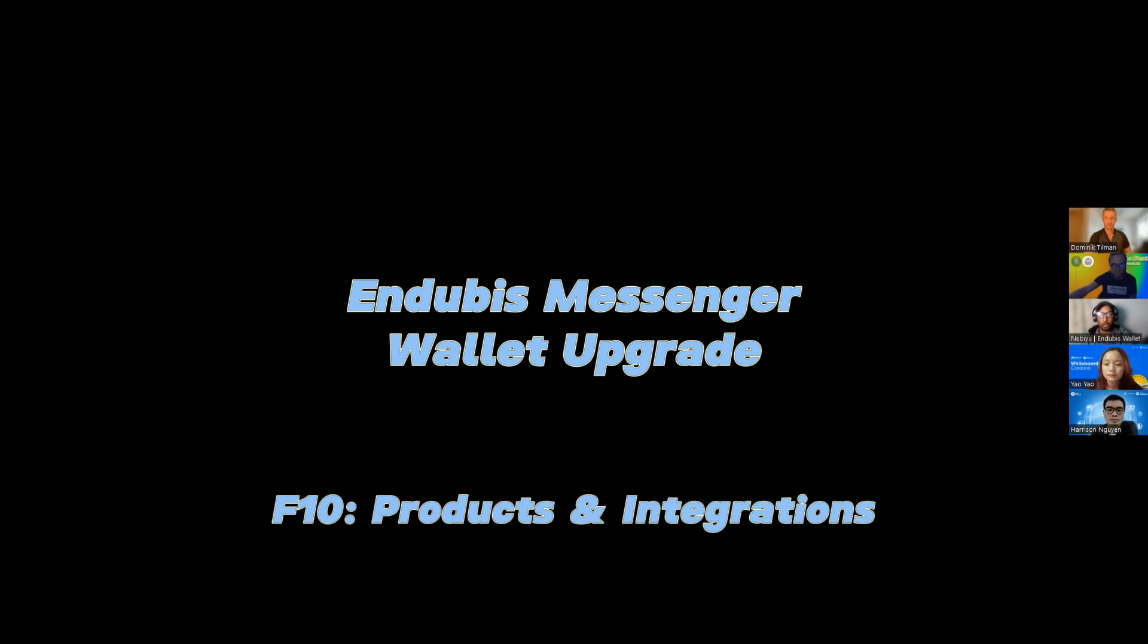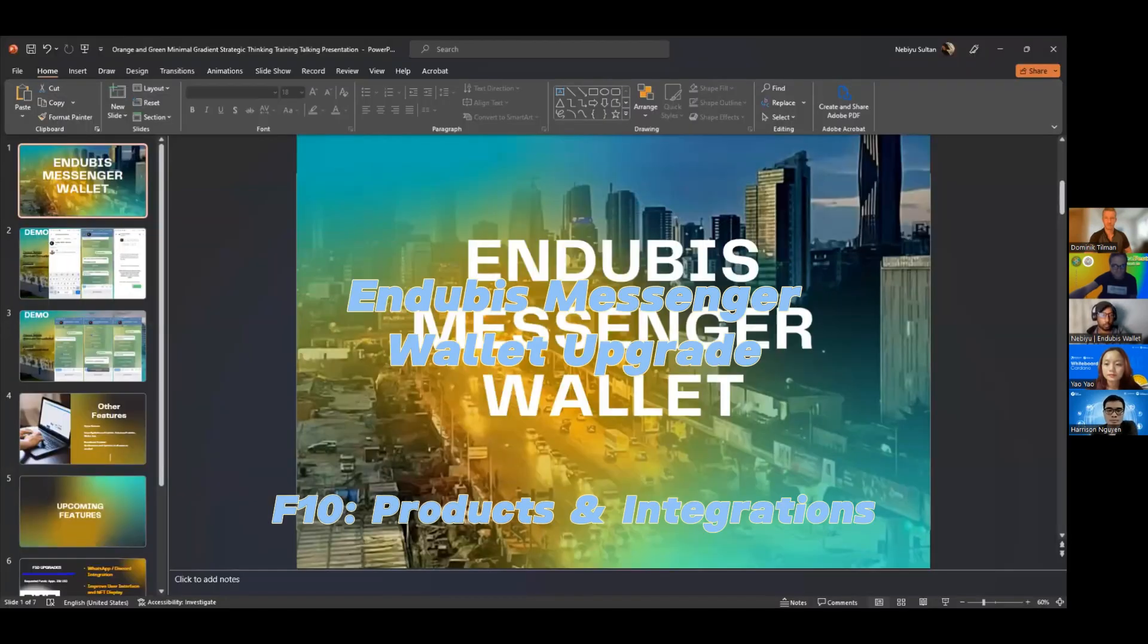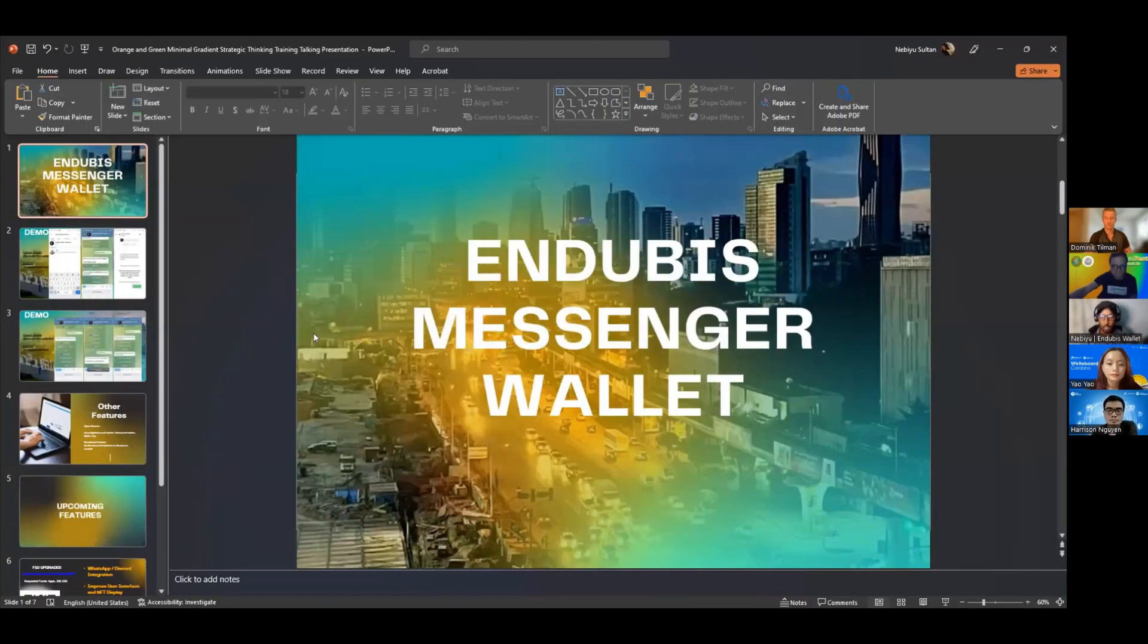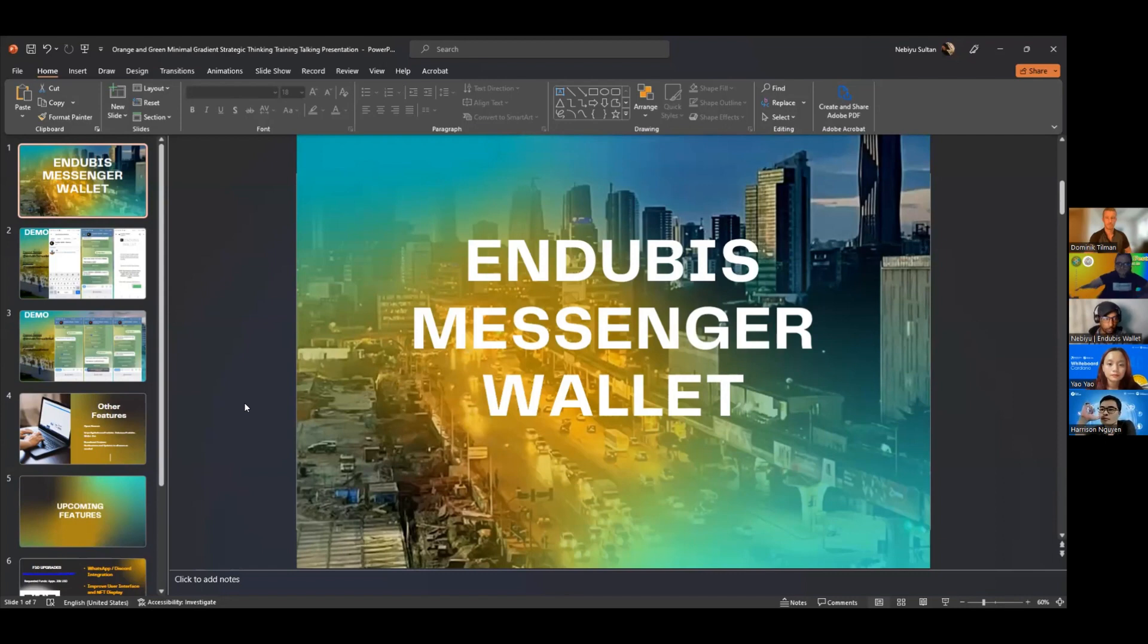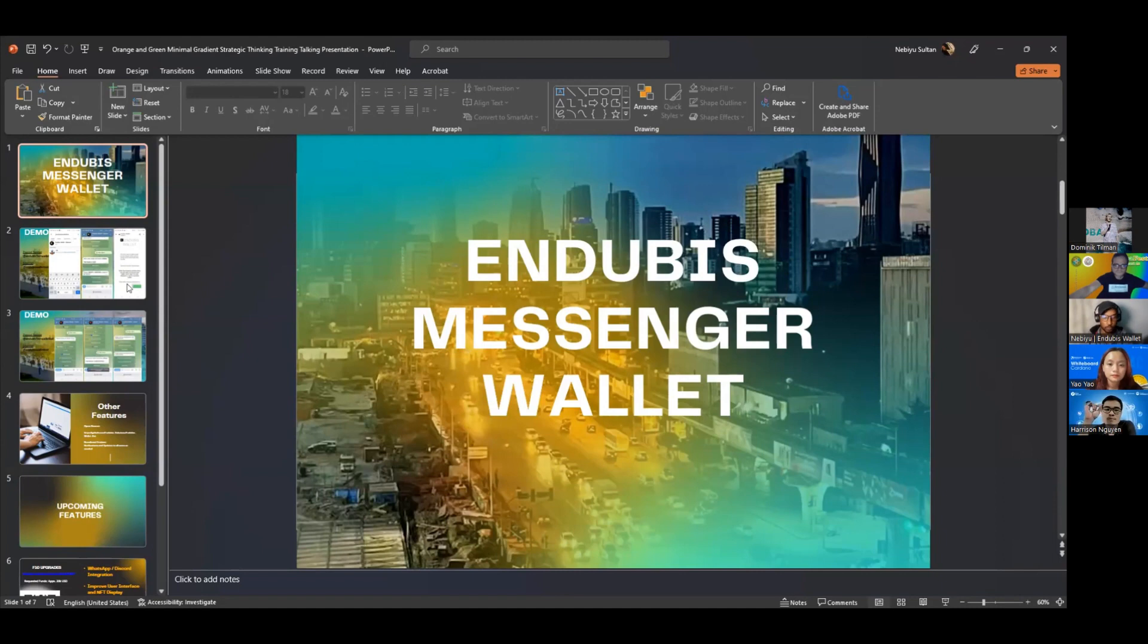Okay, so this is Endubis Messenger Wallet. We were originally funded in Fund 7 to do the MVP and we delivered, and we've been developing it since. We've not stopped working on it even though we closed out our reports, but we weren't funded in other previous rounds.